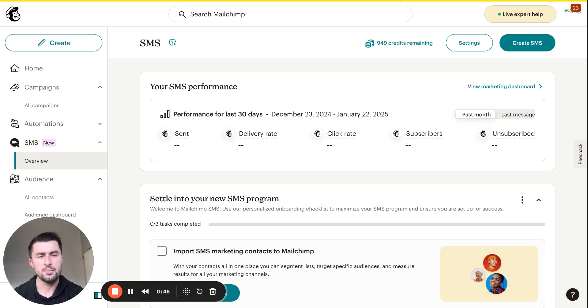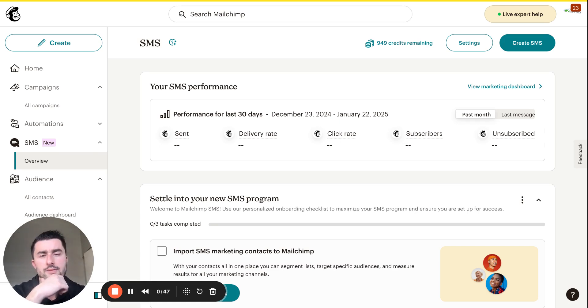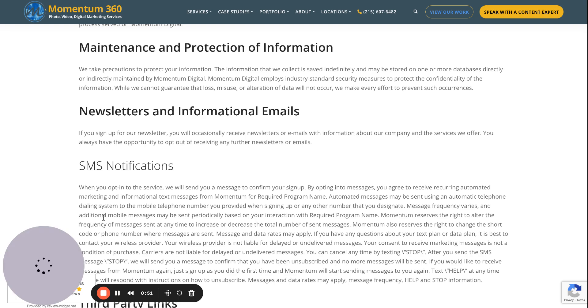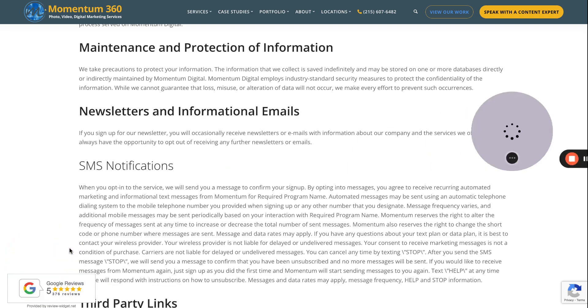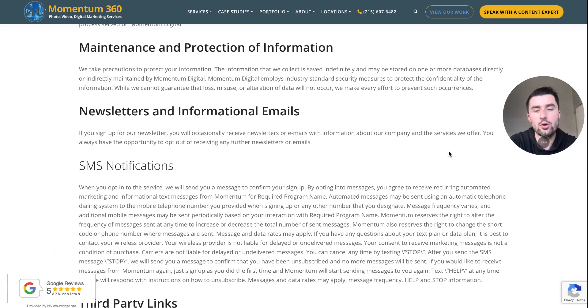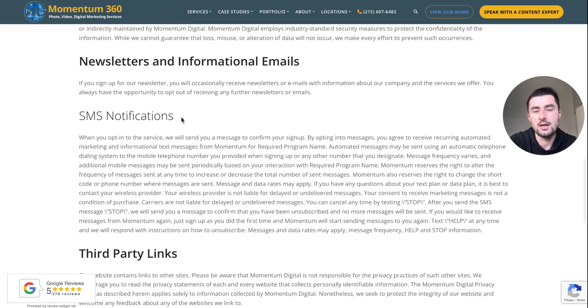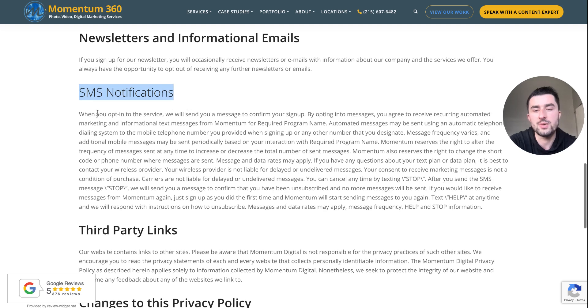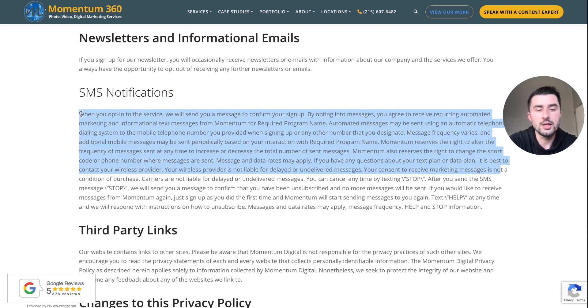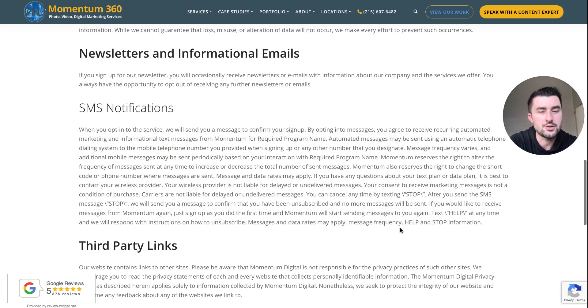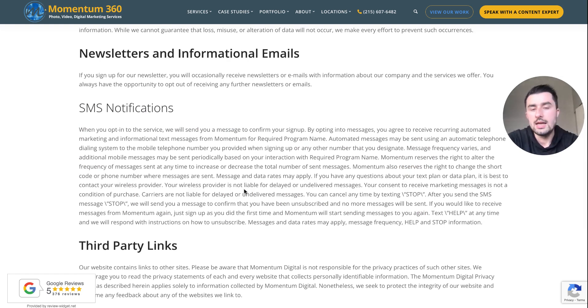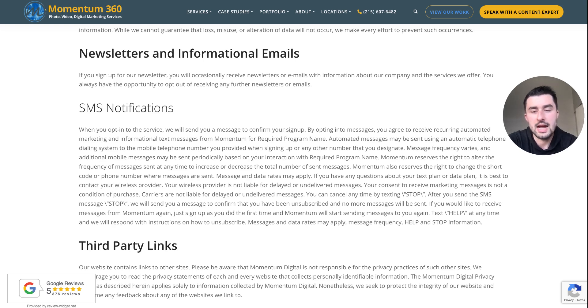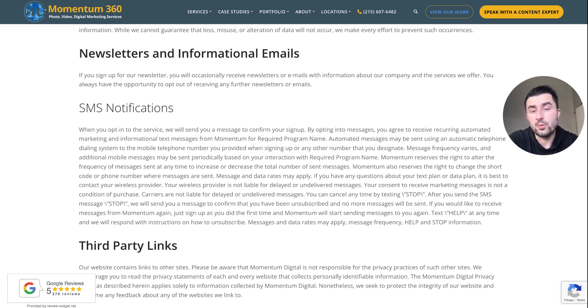Before we were verified on SMS for MailChimp, we had to create an updated SMS privacy policy. If you go to momentumvirtualtours.com/privacy-policy, you'll see we had to put in information and verbiage pertaining to the FTC and FCC laws regarding text messaging for businesses, making sure they opt in and all that stuff.